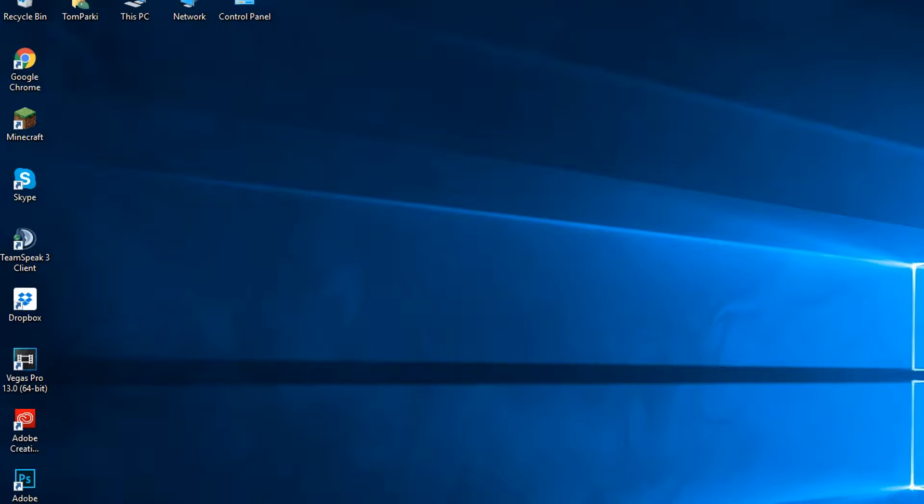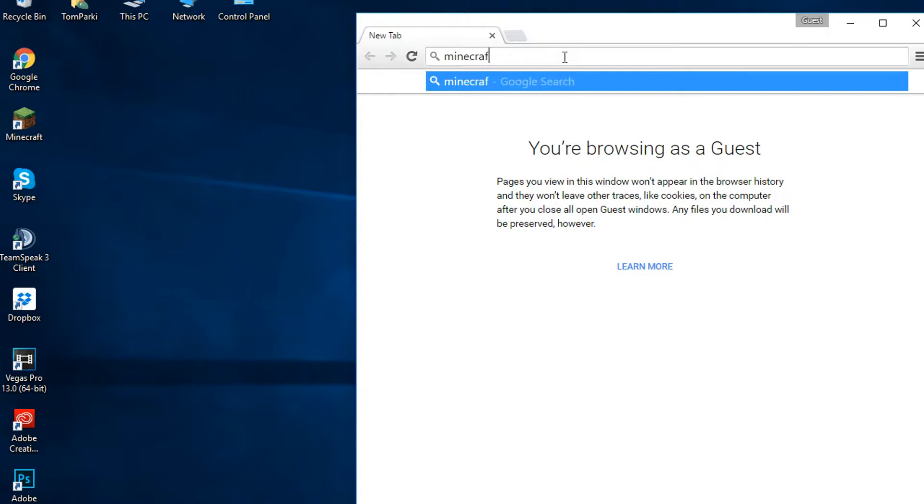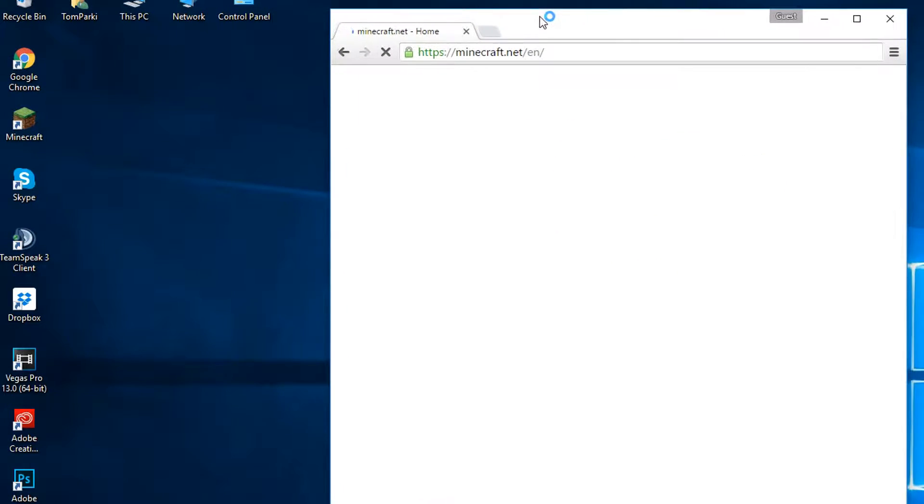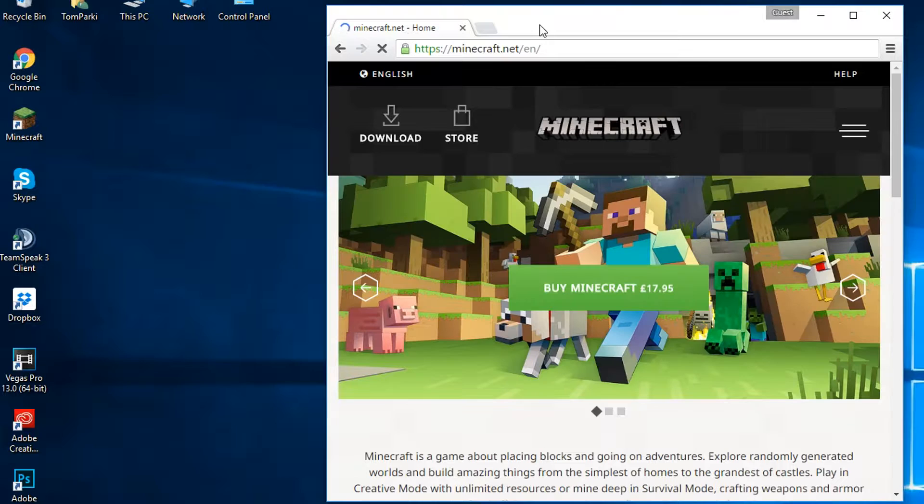Hello and welcome guys, this is Peter here and this is a tutorial on how to make a Minecraft vanilla server for 1.10.2. Okay, so to get started you will want to download the server launcher which is on minecraft.net.